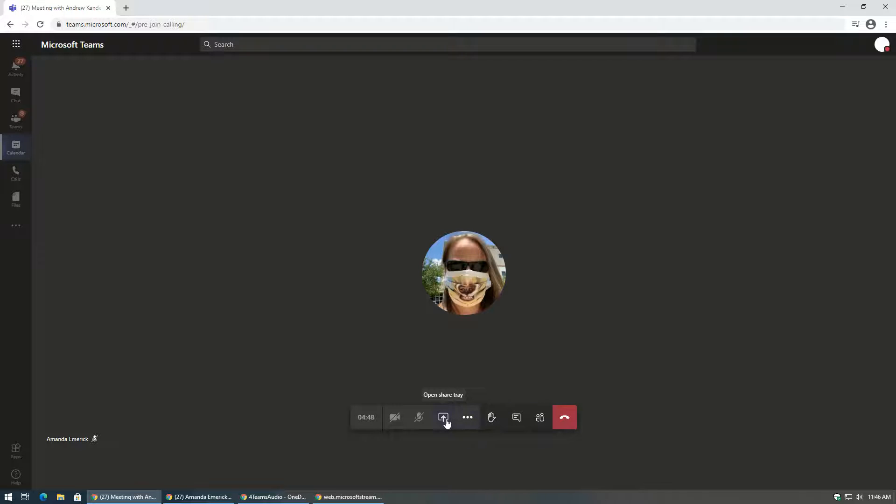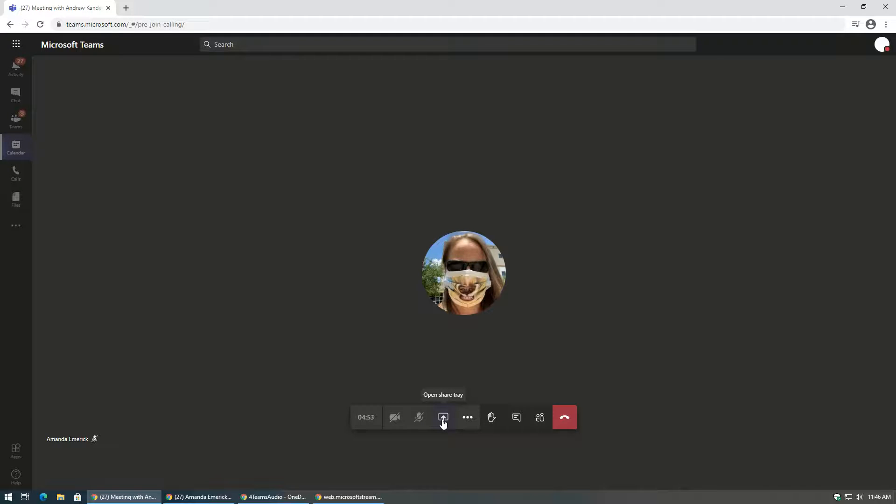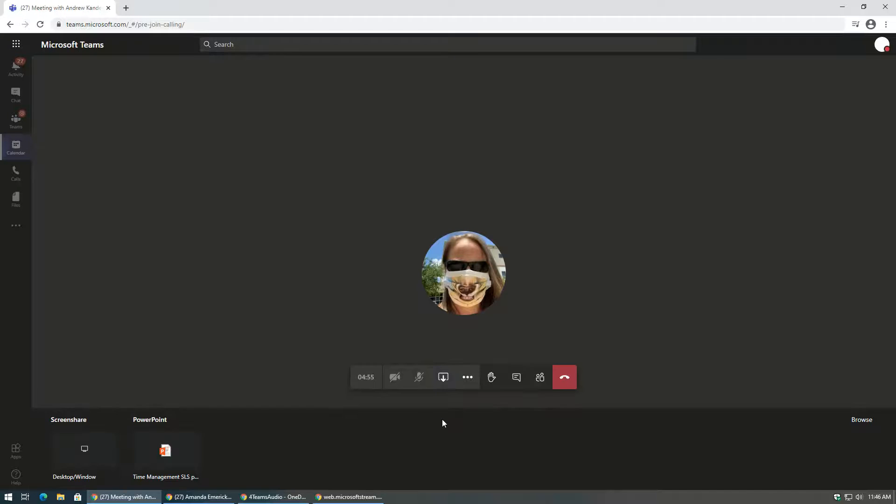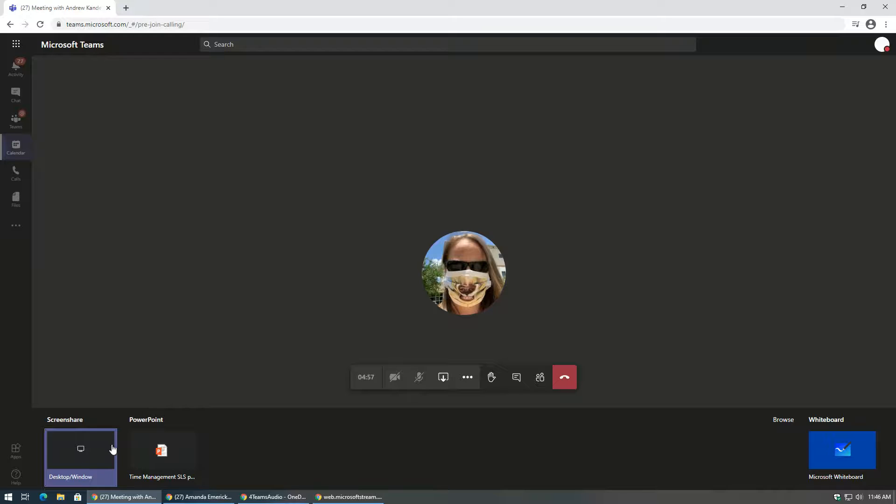In order to share your screen, look for the screen share button in the Teams meeting. It looks like a box with an upward arrow in it. When you click on the box, it will give you options of things that you can share.